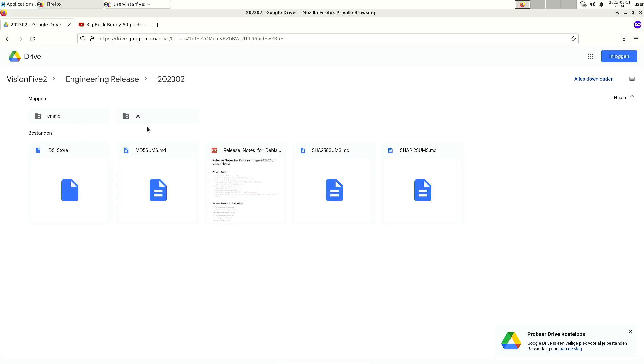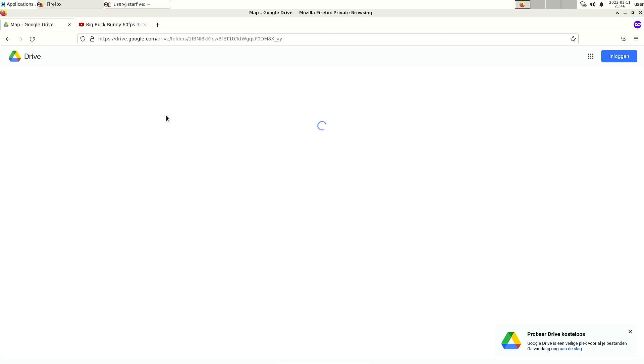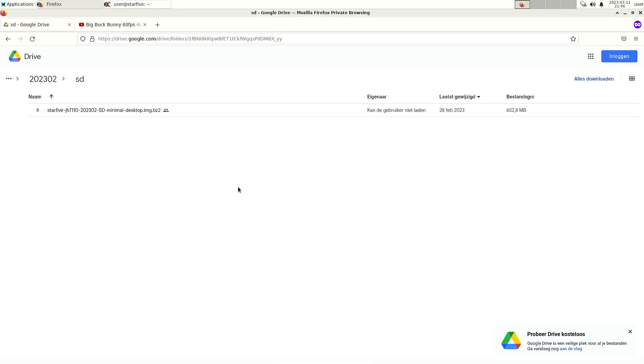In my case I'm using a micro SD card, and now there's only a minimal desktop image.